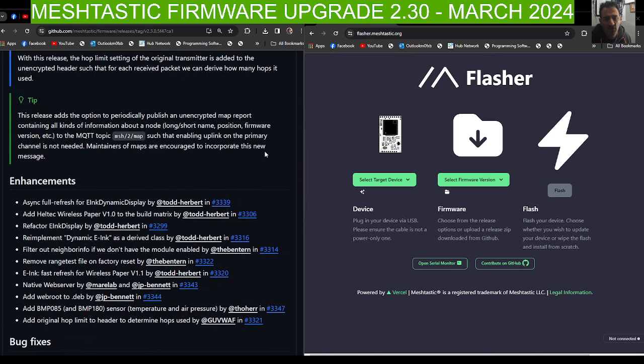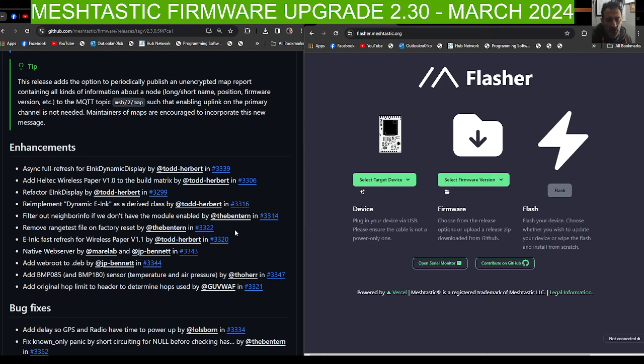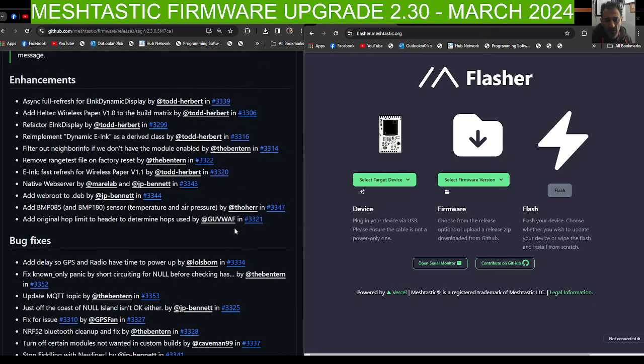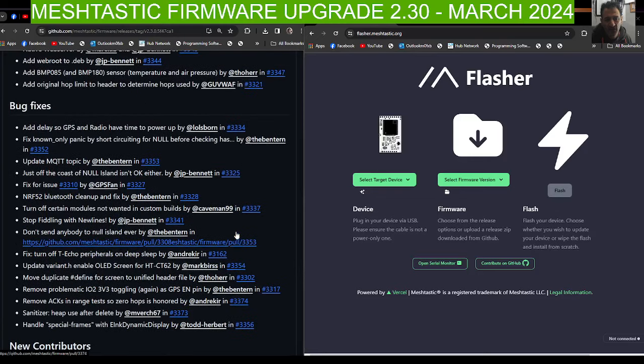There's a whole list here of enhancements which looks really interesting, quite a lot to read. I'll just put the links in. A lot of bugs have been fixed as well.